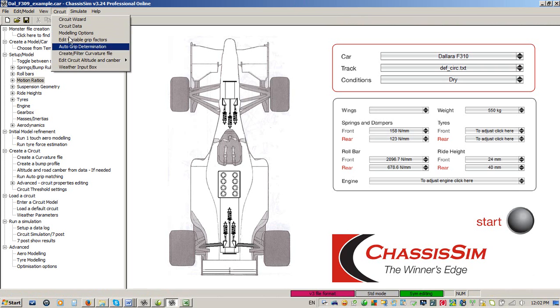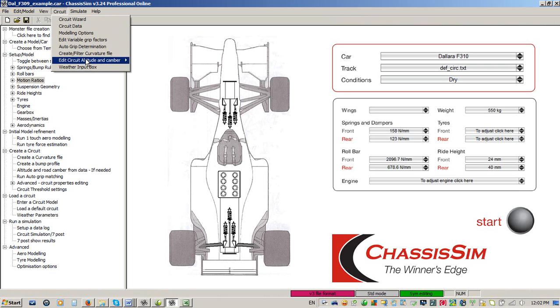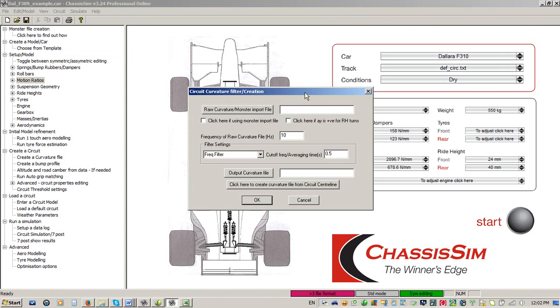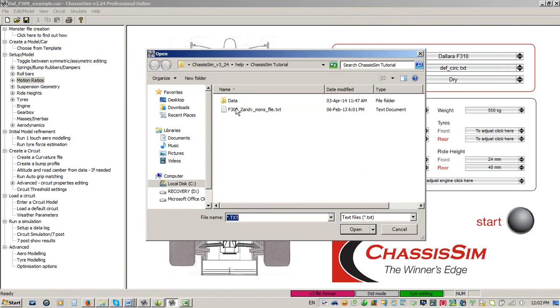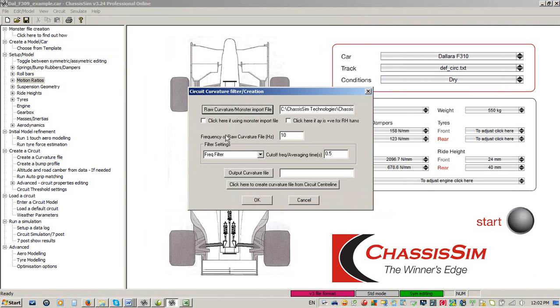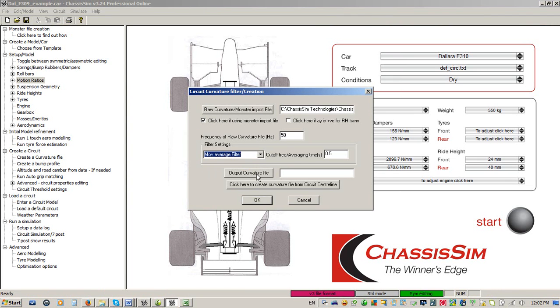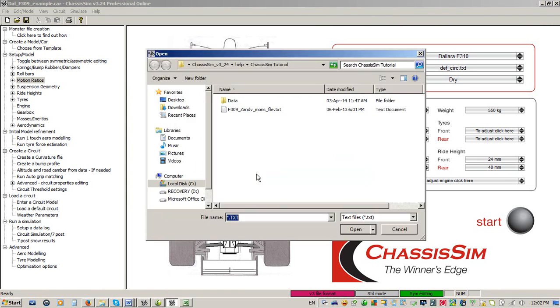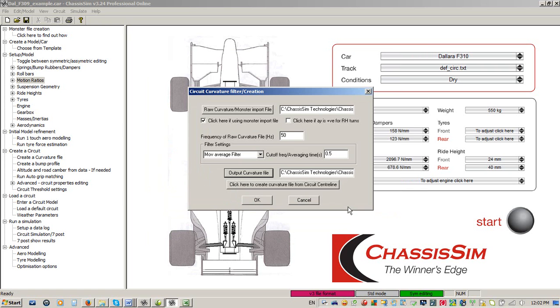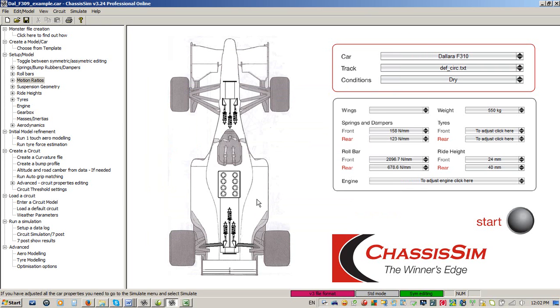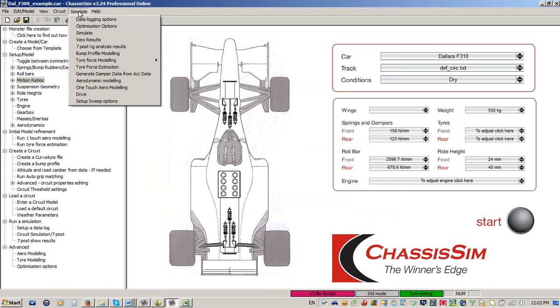So all we're going to do is go to Circuit, Create Filter Curvature File. I'm going to import that monster file, click here to use a monster file. That was set to 50 Hz, so I set that to 50 Hz. I'm going to set that to a moving average filter. I'm going to click on the output file, and I'm just going to call this track Xanvort F3. Click on Open. Click on OK. Just generated a curvature file.